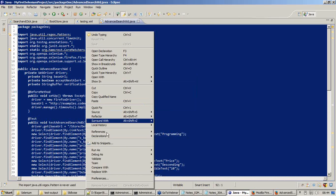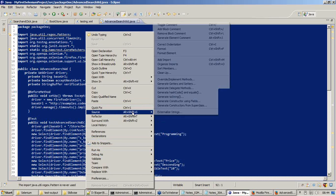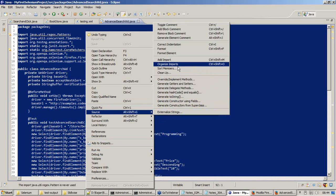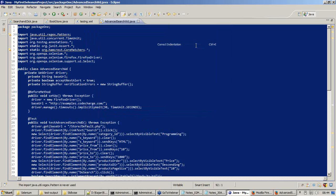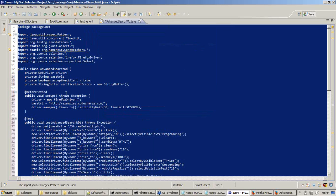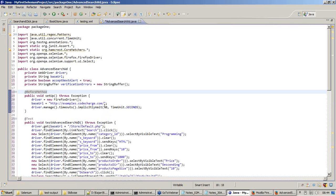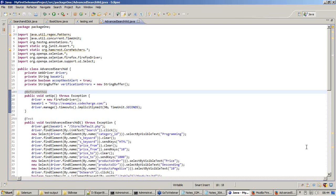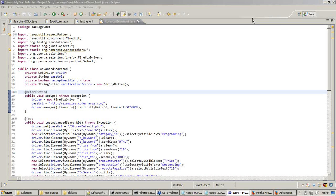Now the program is error free. I'll say control A and right click and then say correct indentation. Let me save this program. Let me have a small break. I'll be back by 8:50.